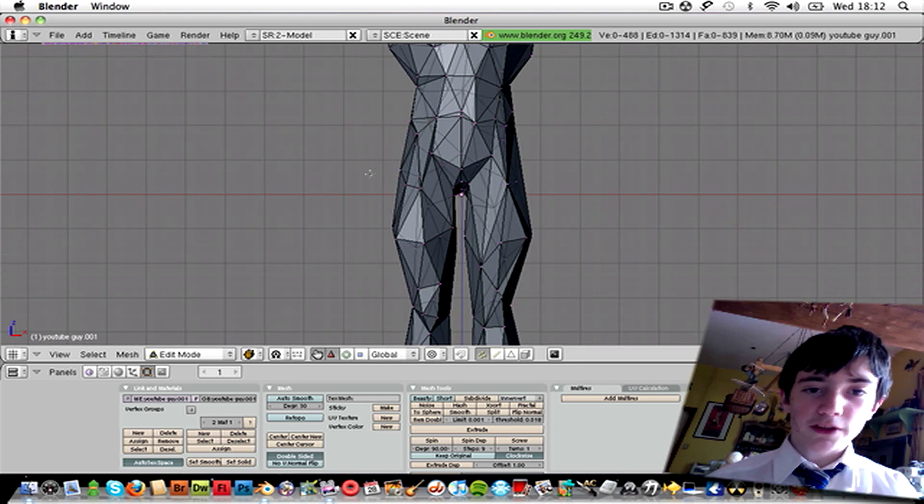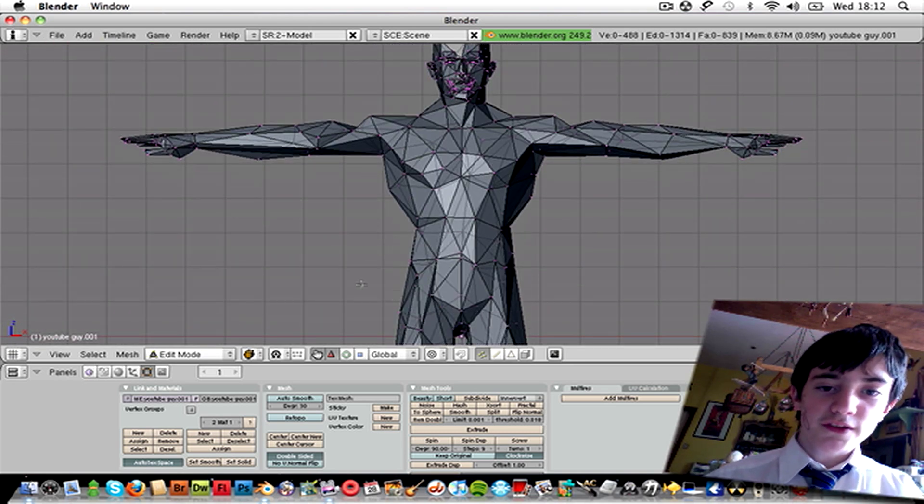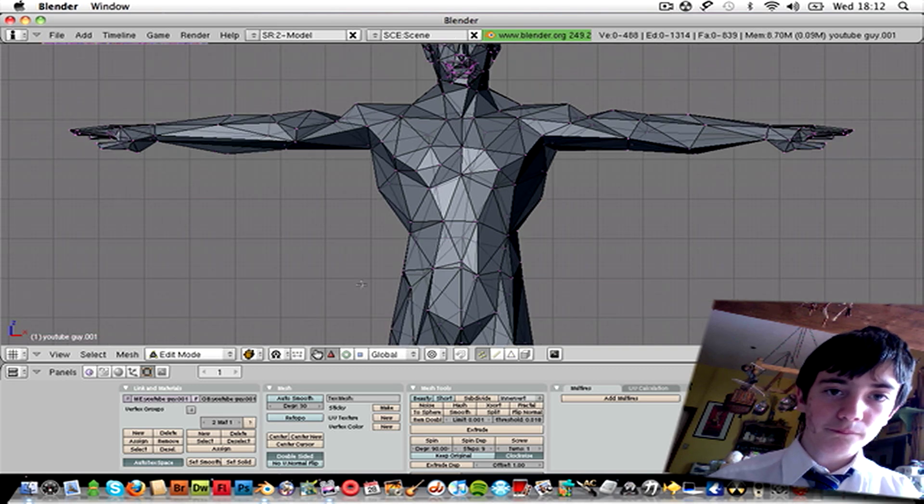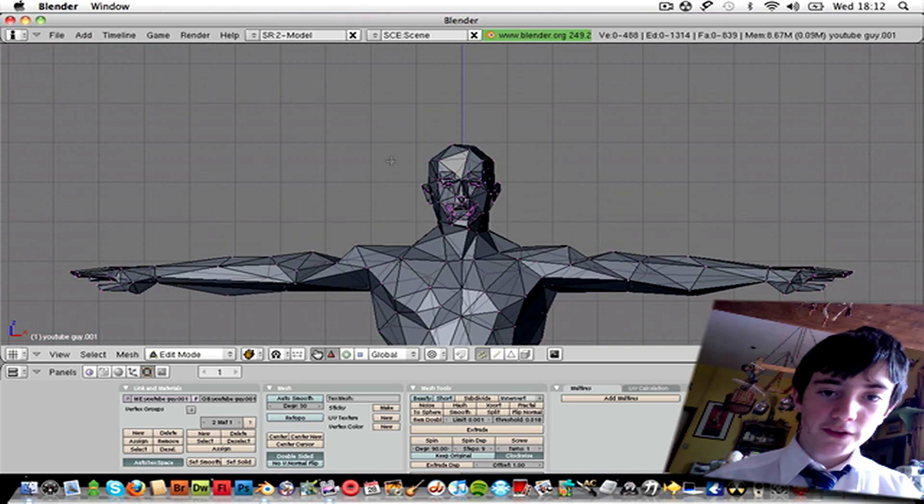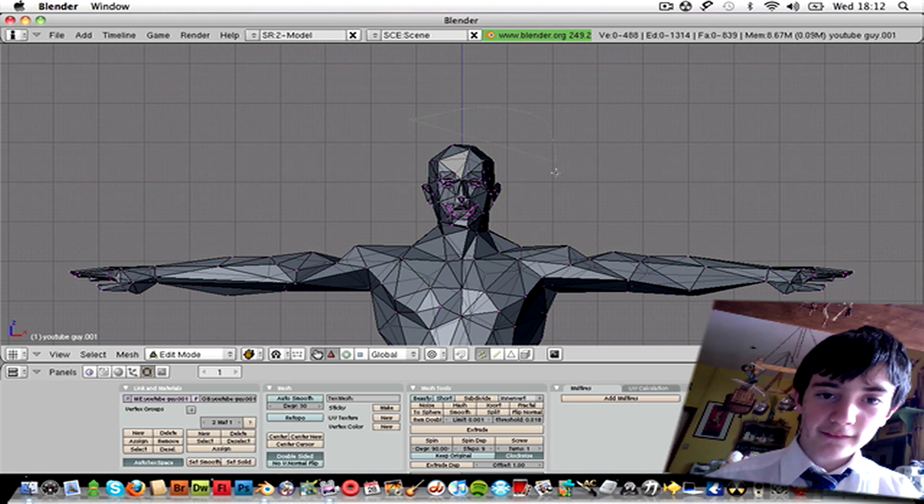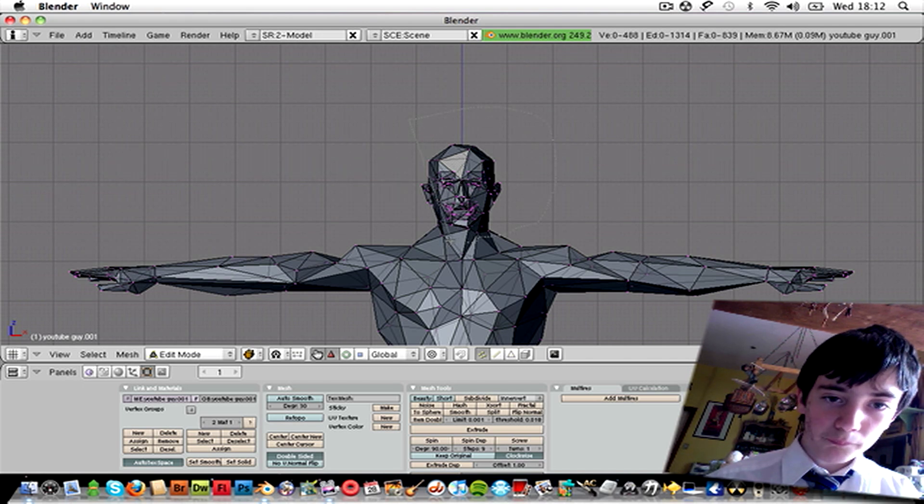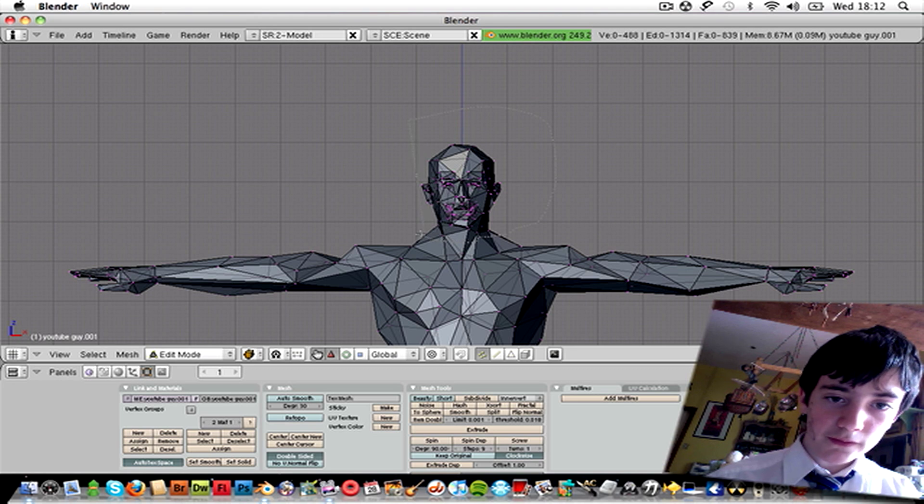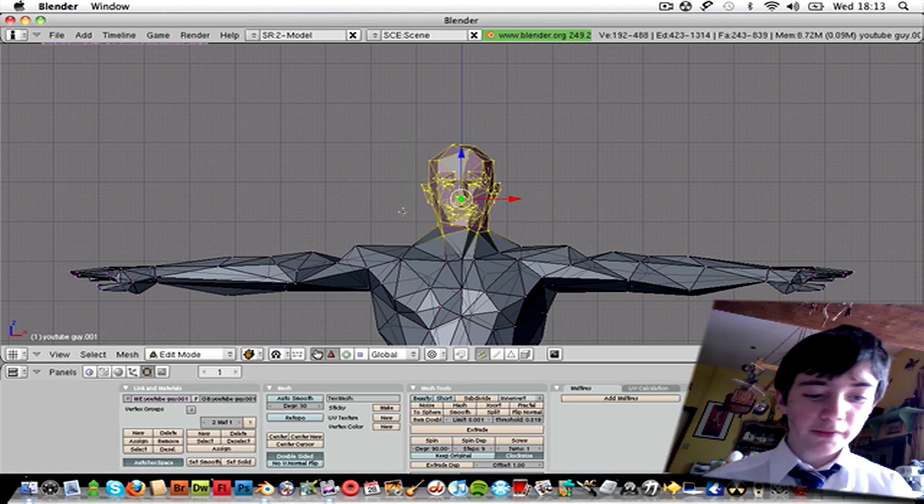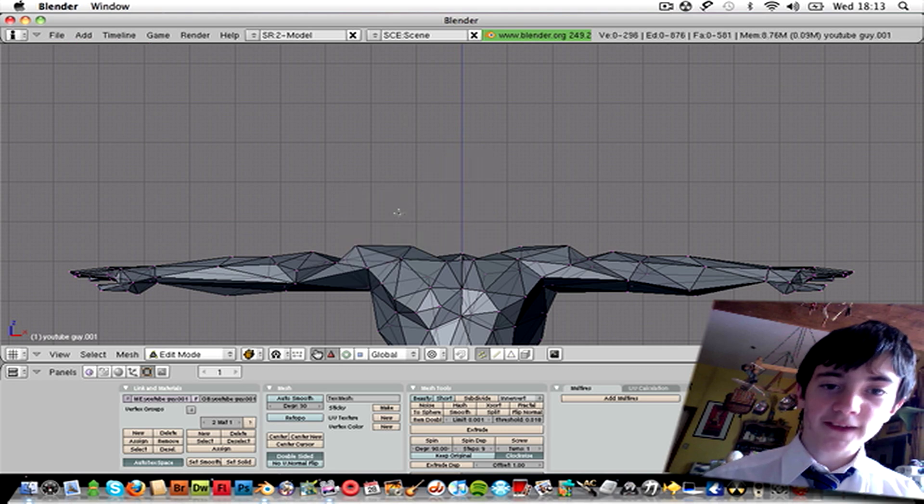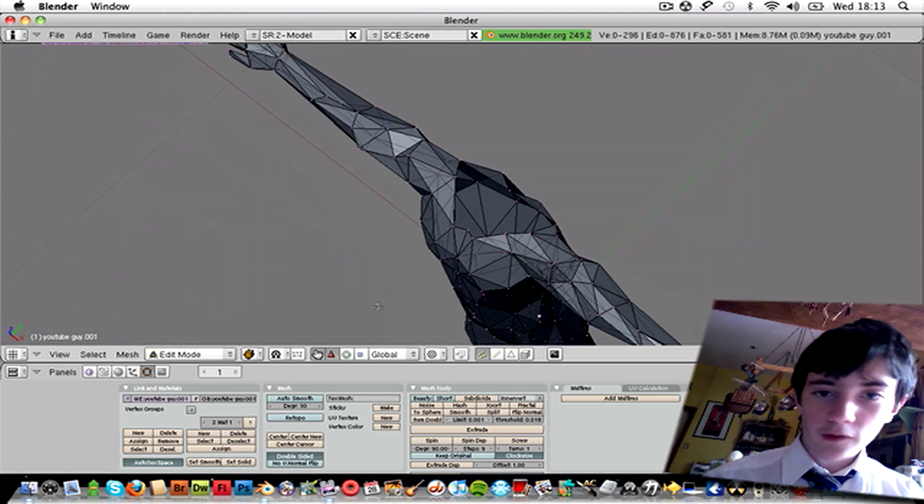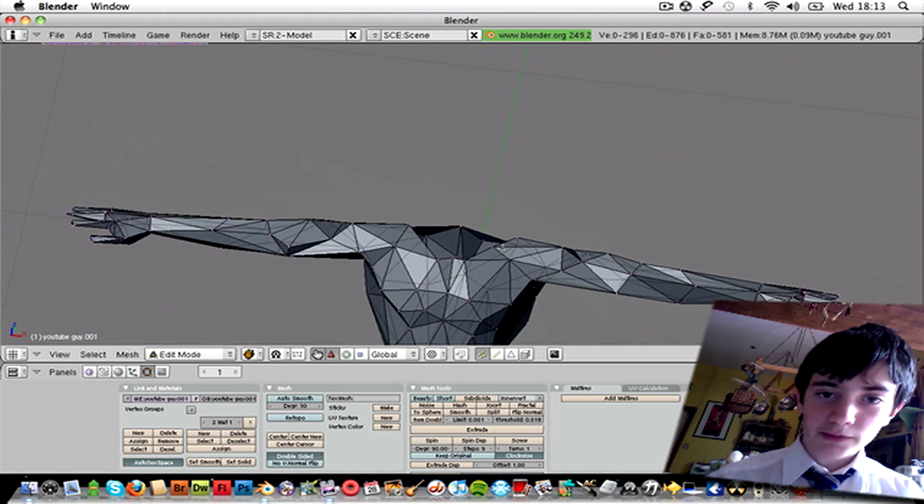I think we should do the shirt first. So first, what you want to do is select all these little points for his head. Press X to delete them, Vertices. Always delete the Vertices. Okay, that's a little messed up, but I'm sure it'll be fine.